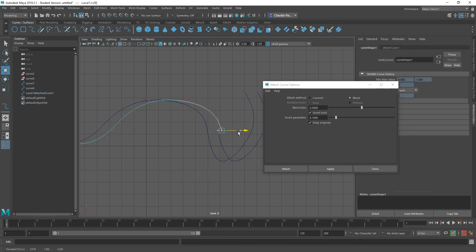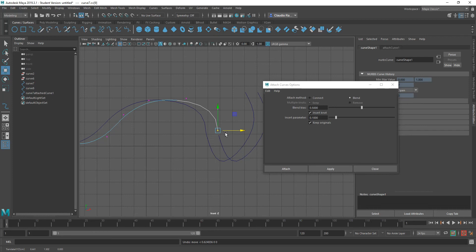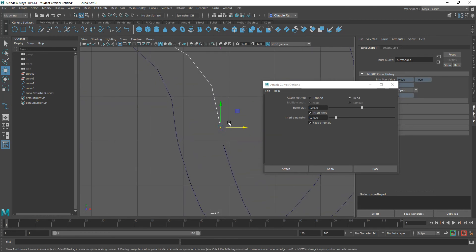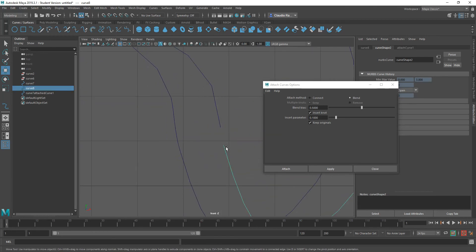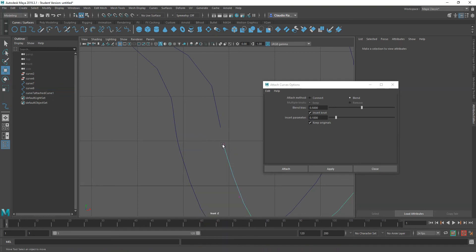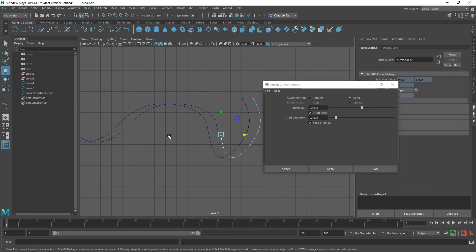One thing to keep in mind is that this, like any surfaces we've been working with so far, retains history, which means that if you go back to the original and modify any of the components of the original curves, like you're seeing right now, the result curve will respond to that.